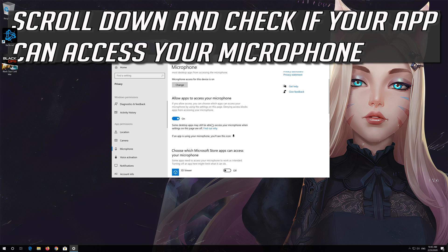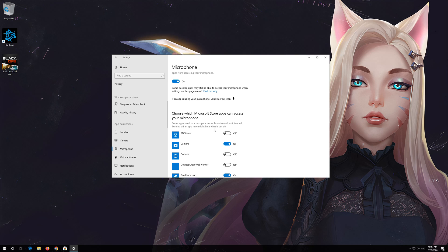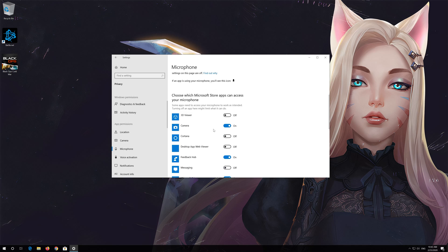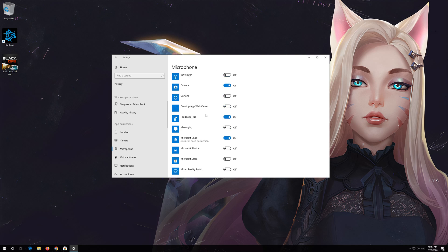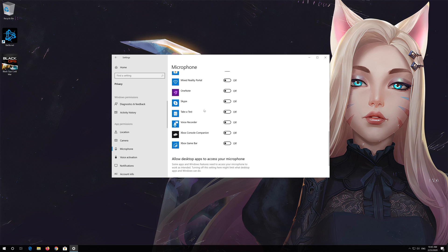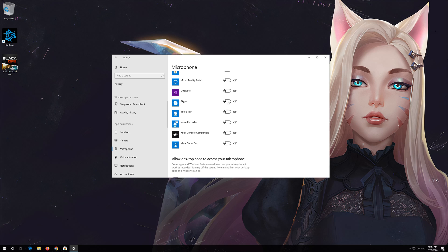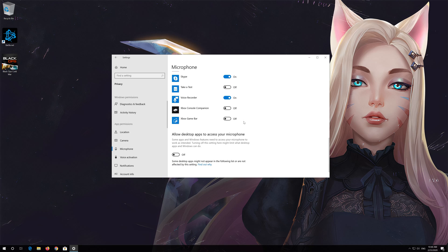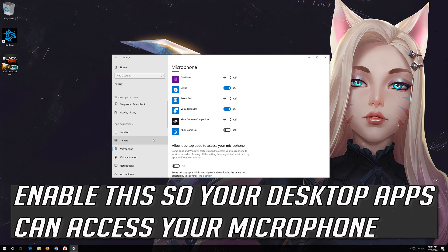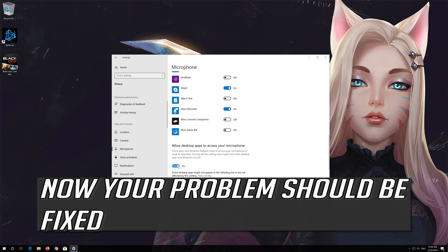Scroll down and check if your app can access your microphone. If your app is disabled, just turn it on. Now your problem should be fixed.